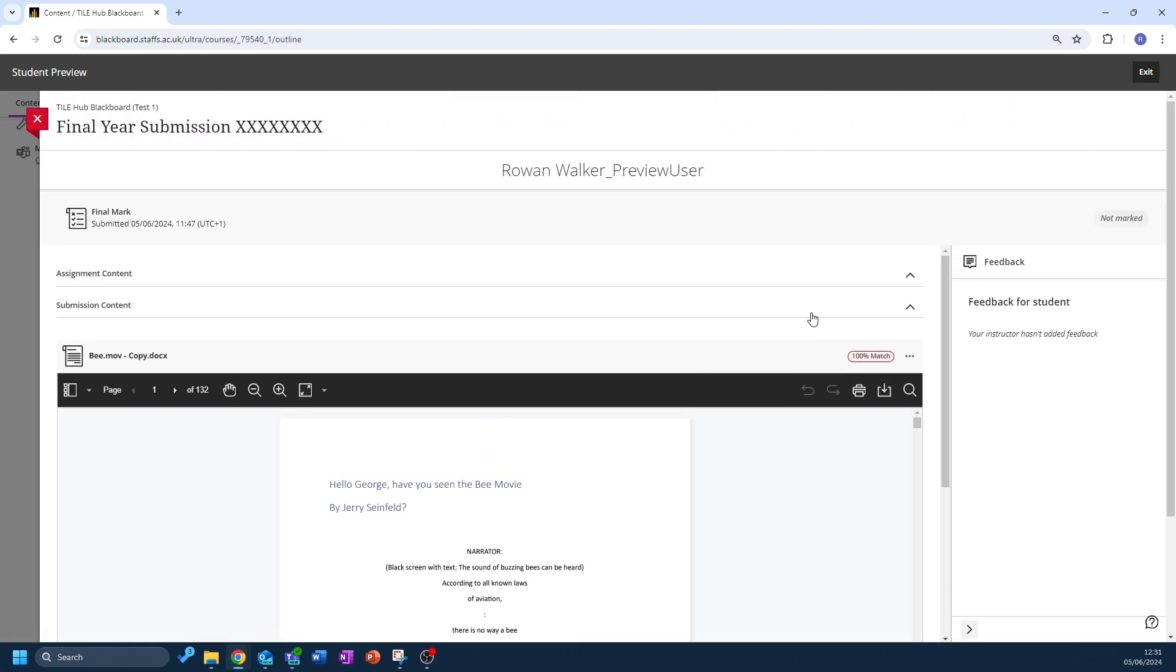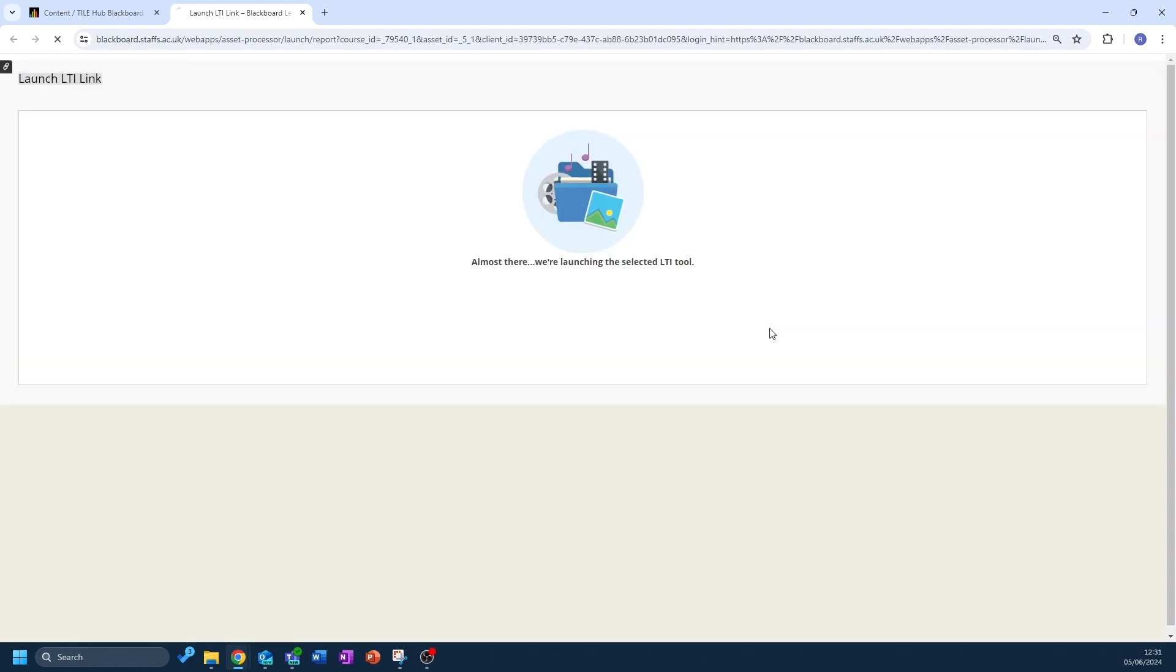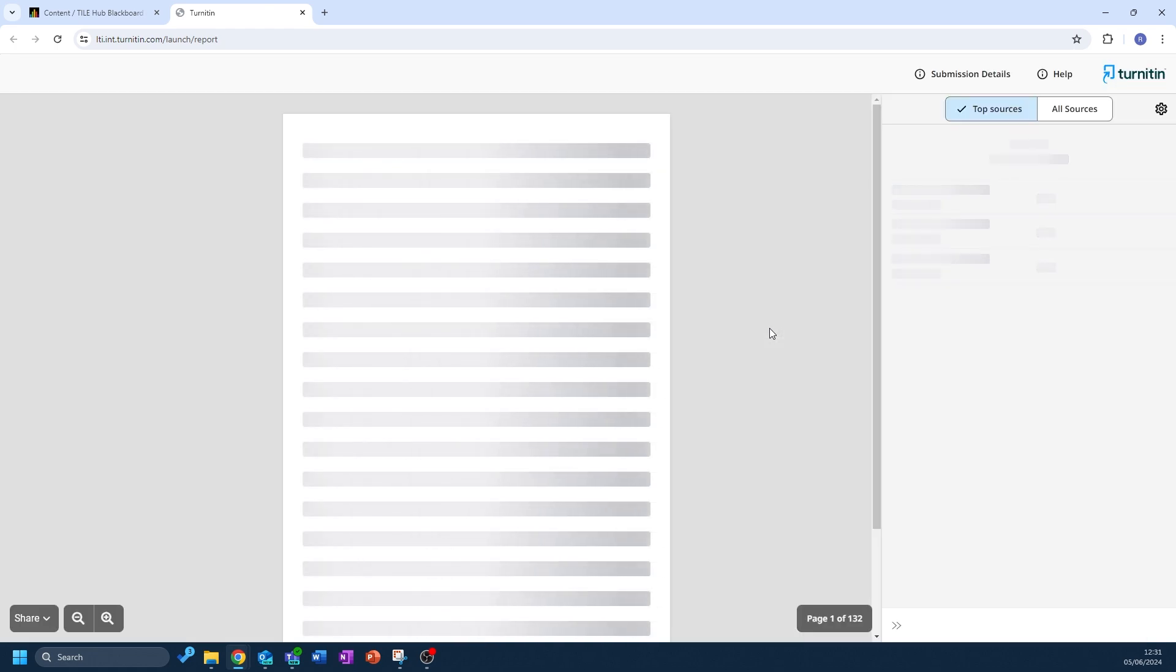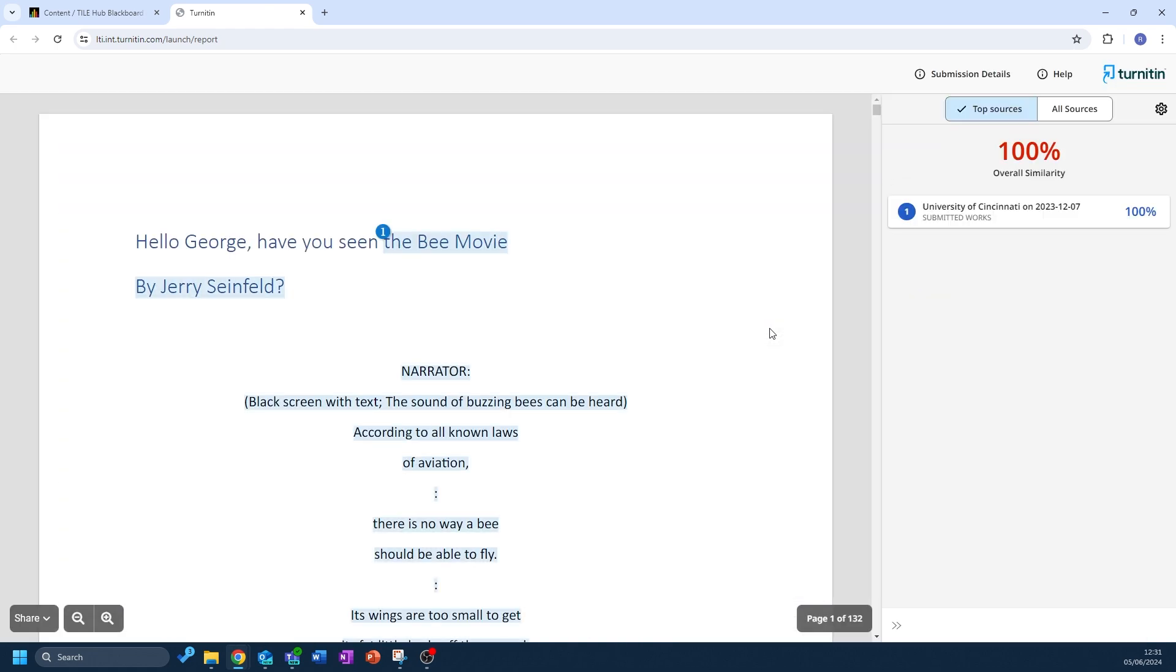If you want to learn more about what has been flagged, you can select the percentage which will then launch the Turnitin similarity report which will highlight the areas of similarity.